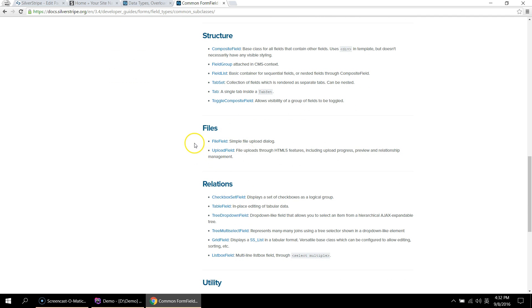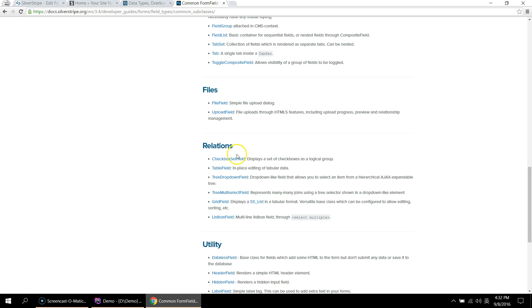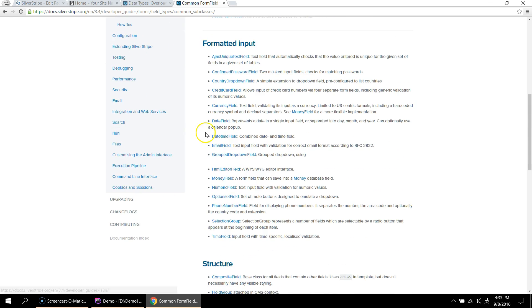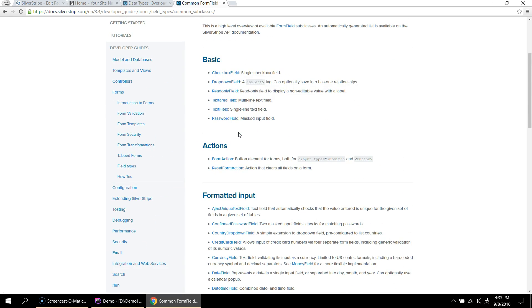The file fields, like the upload field, which extends file field, are available to use for uploading images and videos. You can declare the supported extensions on them. And yeah, just a bunch of useful fields that you can use.